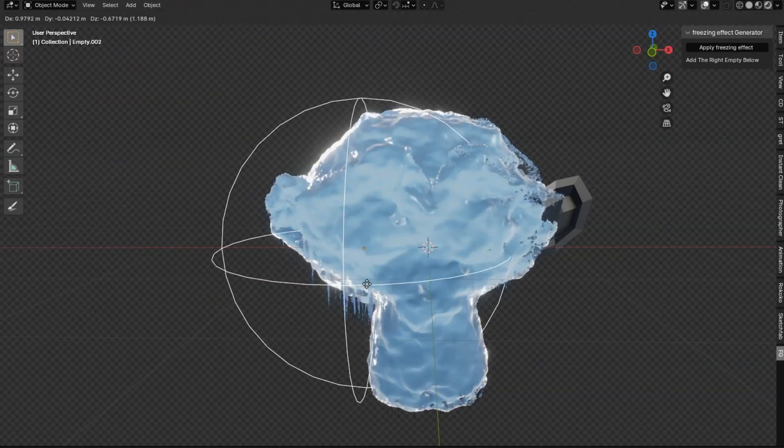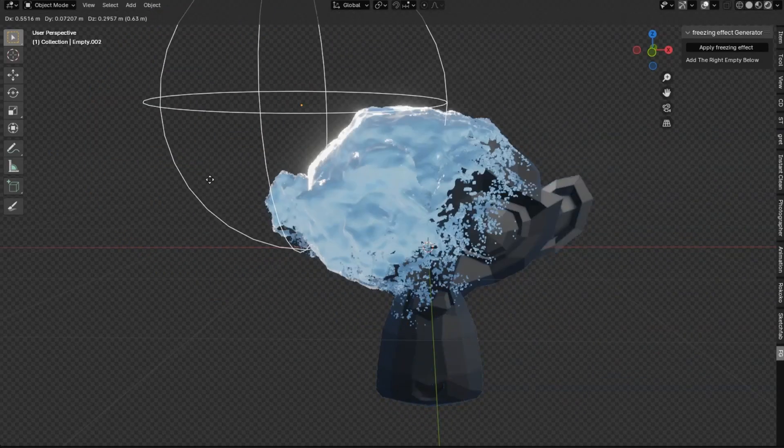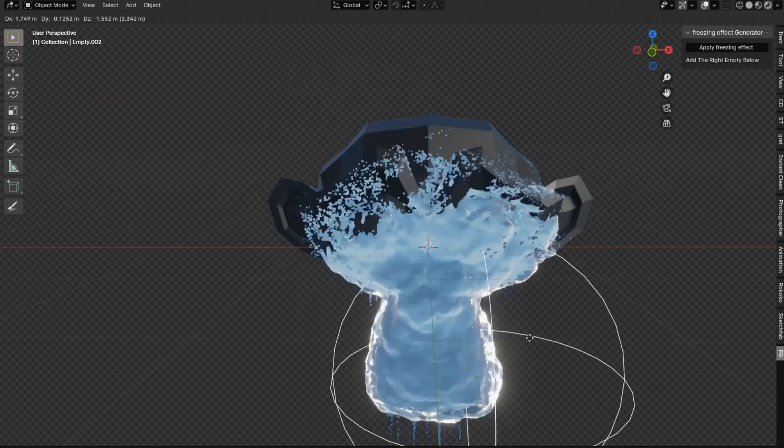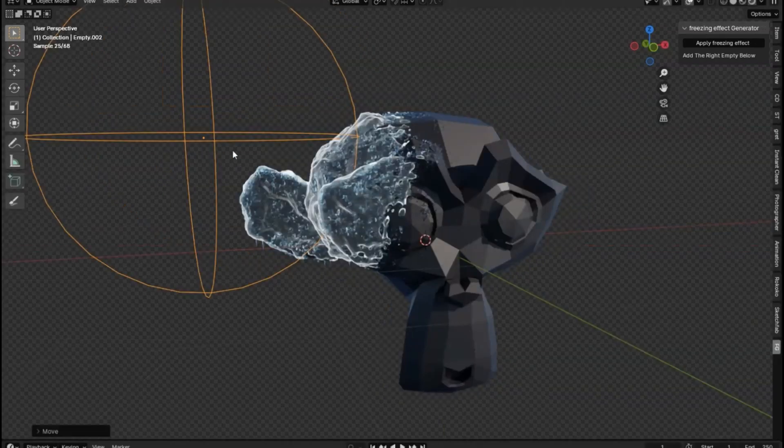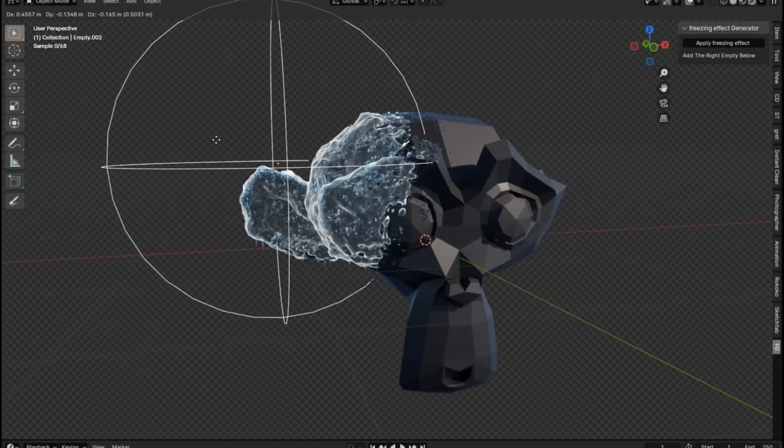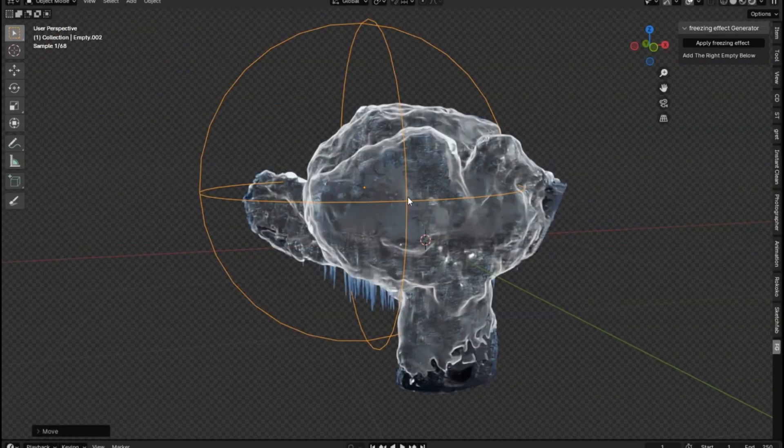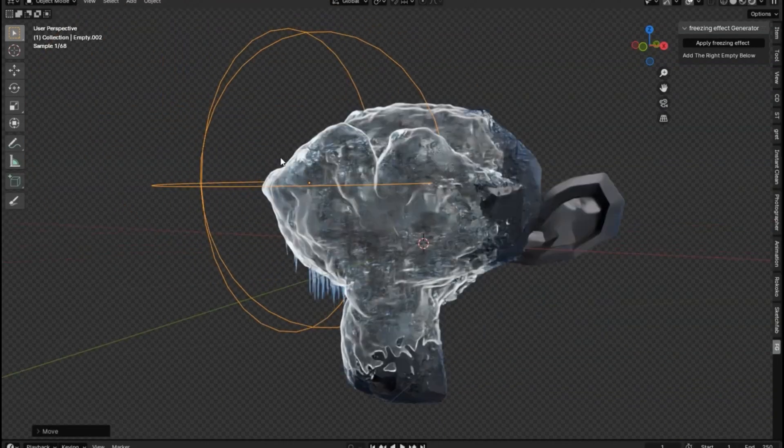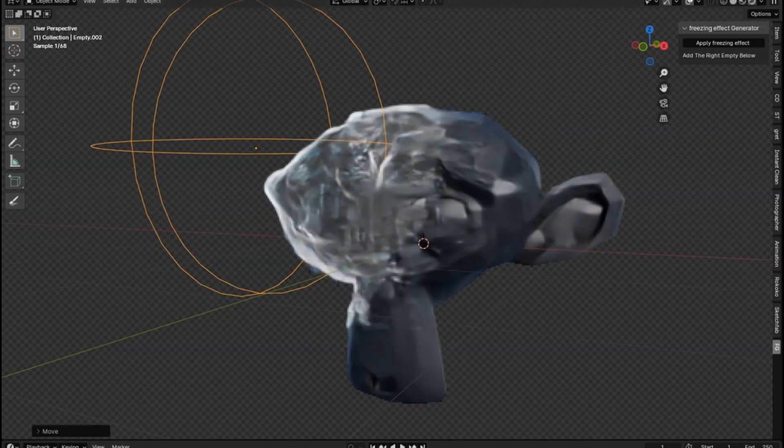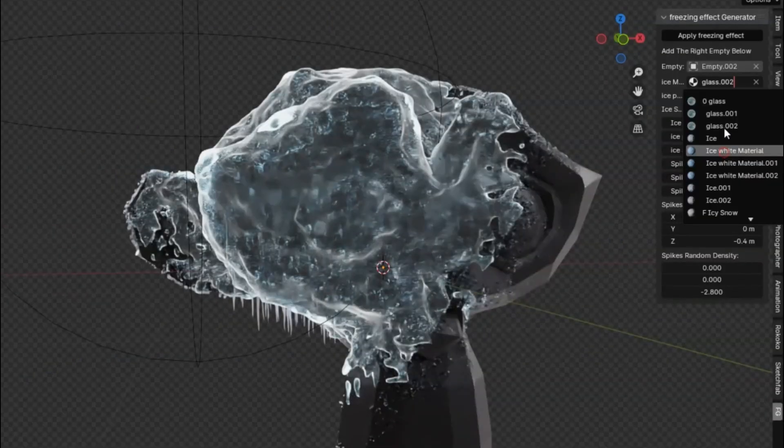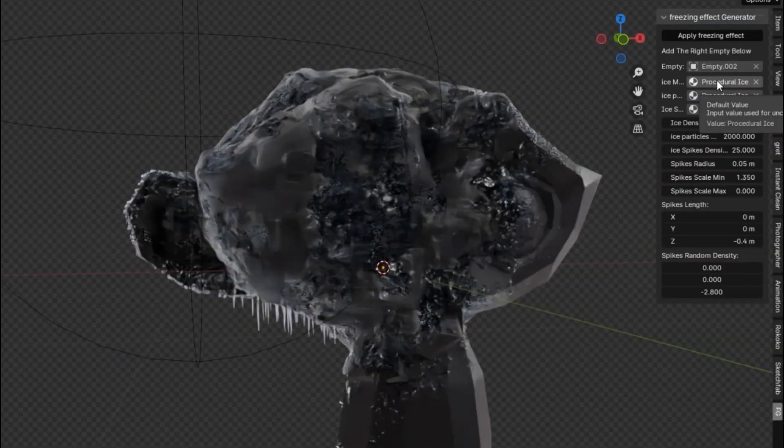Freezing Effect Generator. Imagine transforming your ordinary objects into mesmerizing icy sculptures with just a few clicks. This procedural ice frozen effect add-on is not only incredibly easy to use, but it's also free.